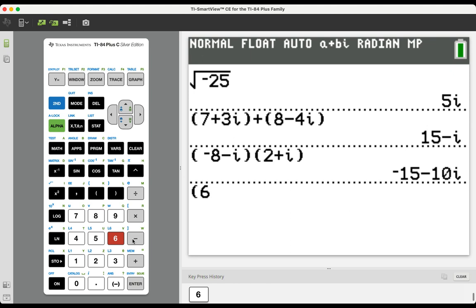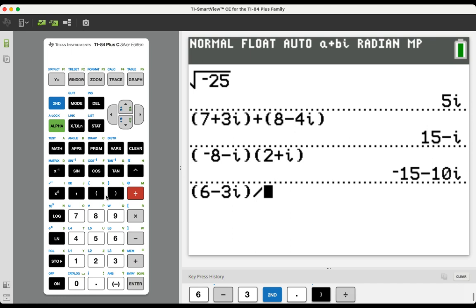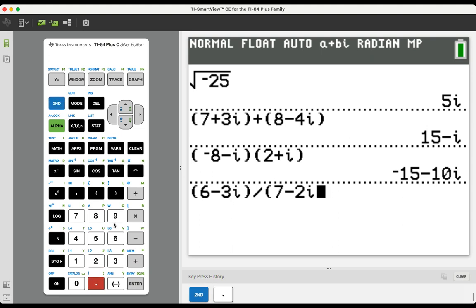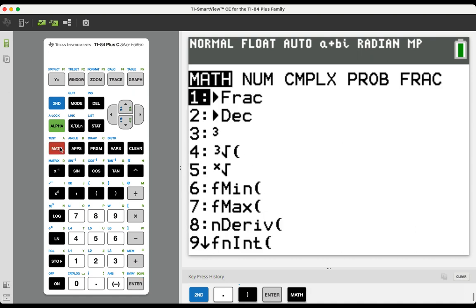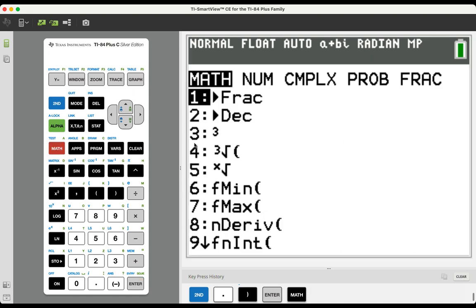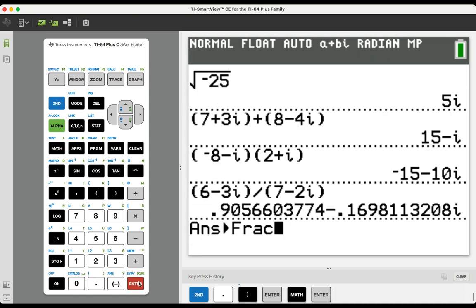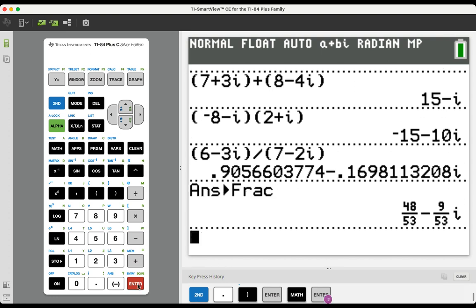So this is the example that we had in our rationalizing video. 6 minus 3I divided by 7 minus 2I. The calculator does not, will usually not default to the fraction representation of each of the real and imaginary parts. If you want the calculator to give you the fractional representation of the real and the imaginary parts, you can choose math, which is over here on the left-hand column of the calculator, option number 1, which is fraction, and then press enter again,